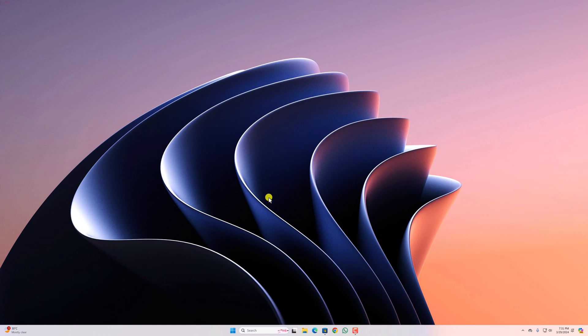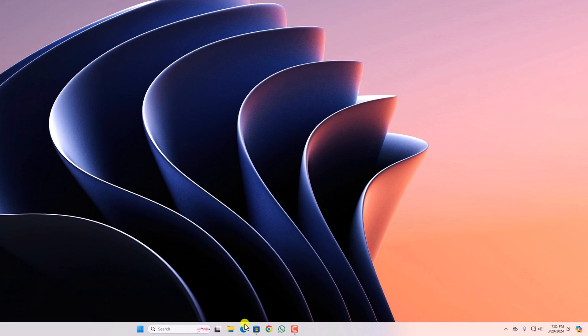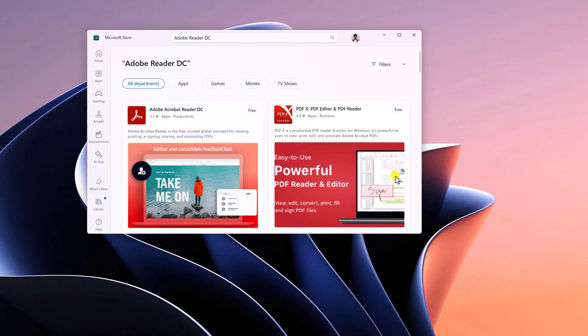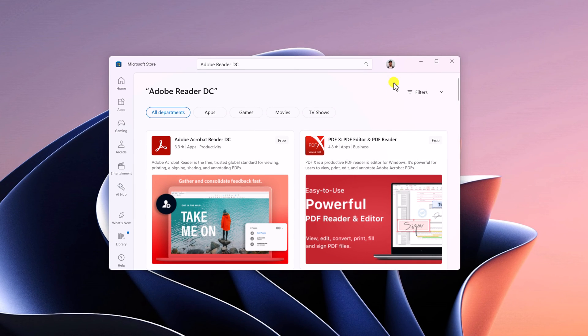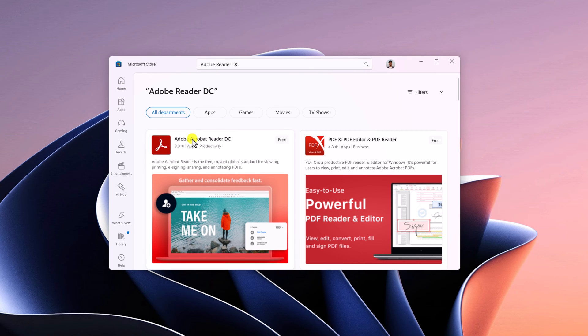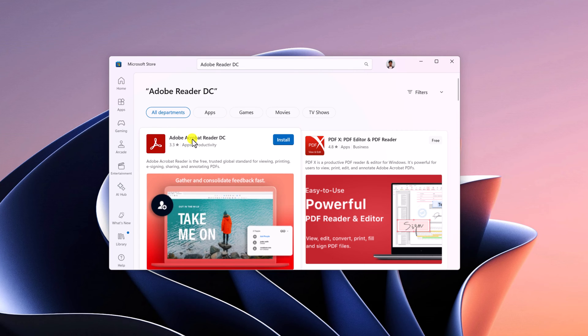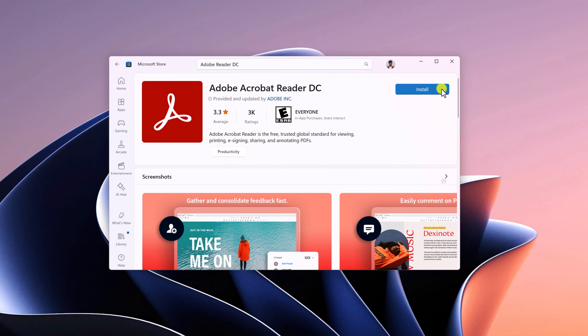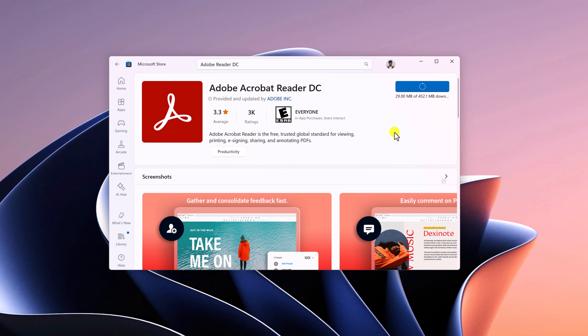To download, simply open Microsoft Store, login with your Microsoft account, then search for Adobe Acrobat Reader DC. From the search result, select Adobe Acrobat Reader DC application and click on install button and wait for the installation process to complete.